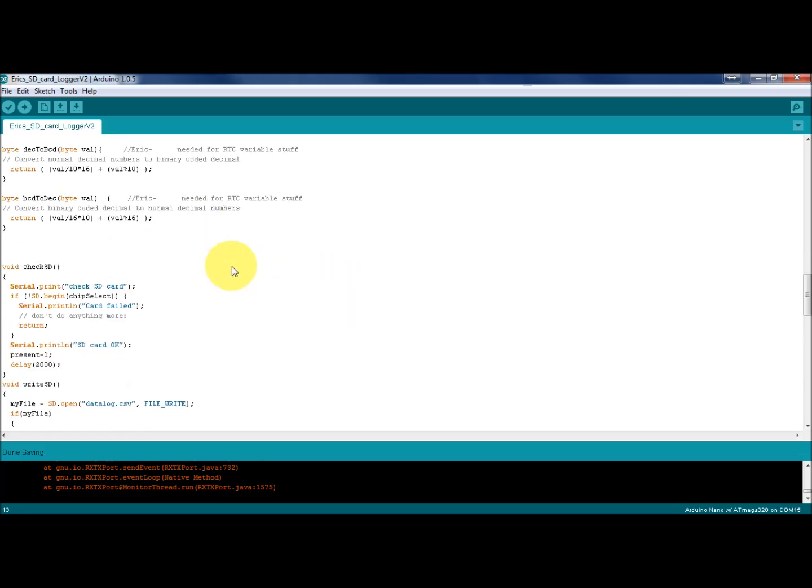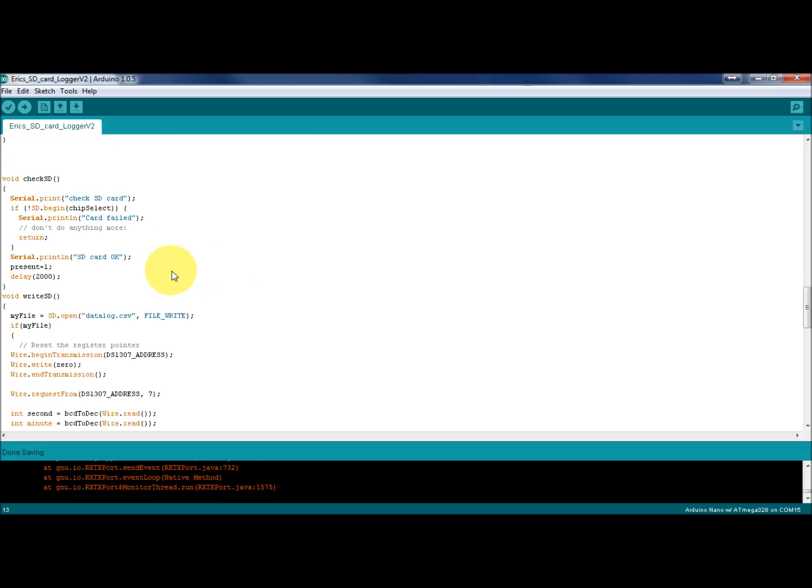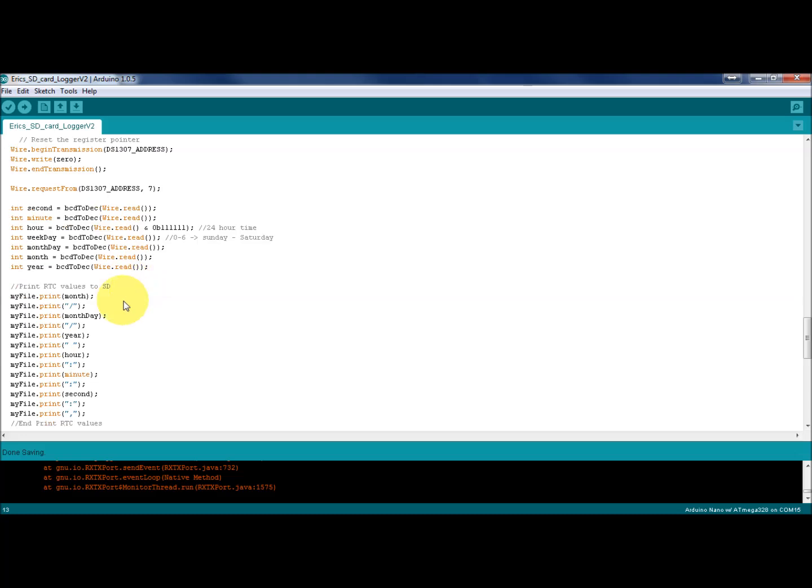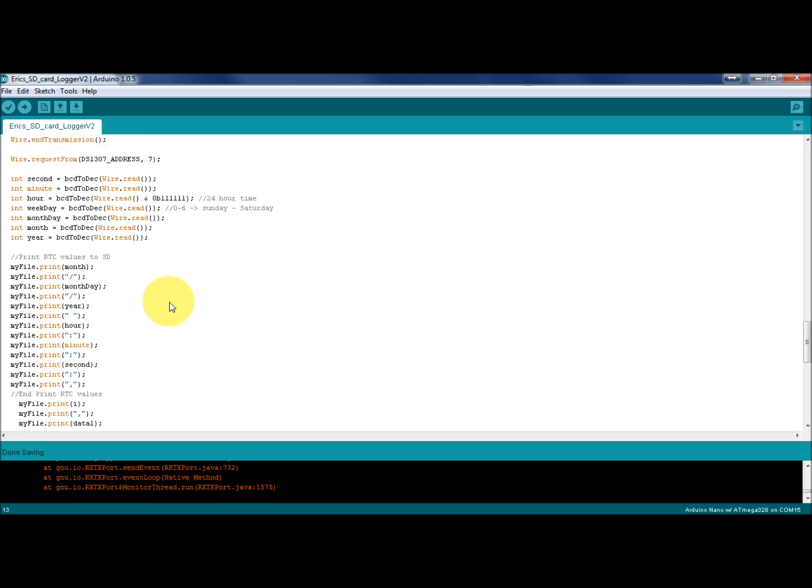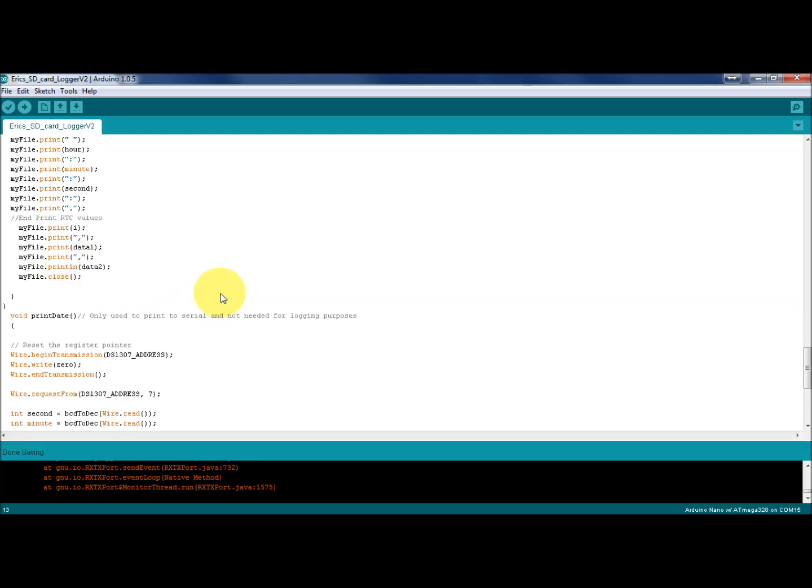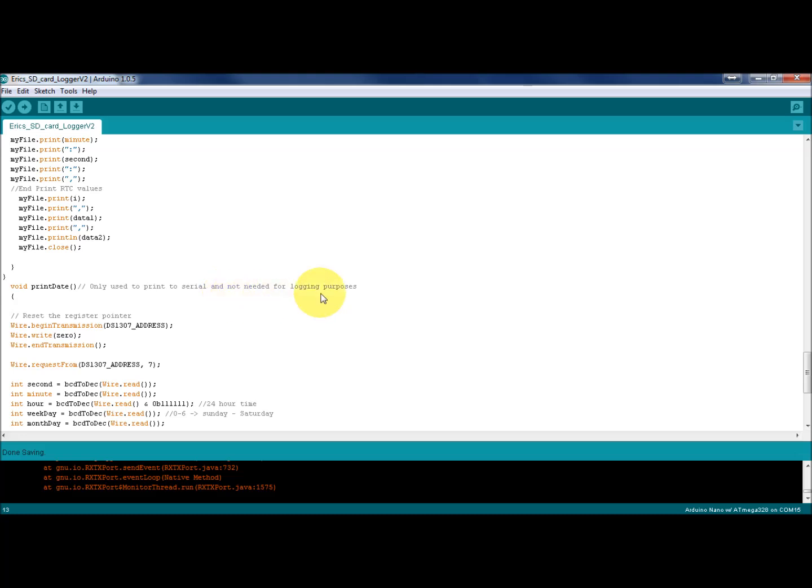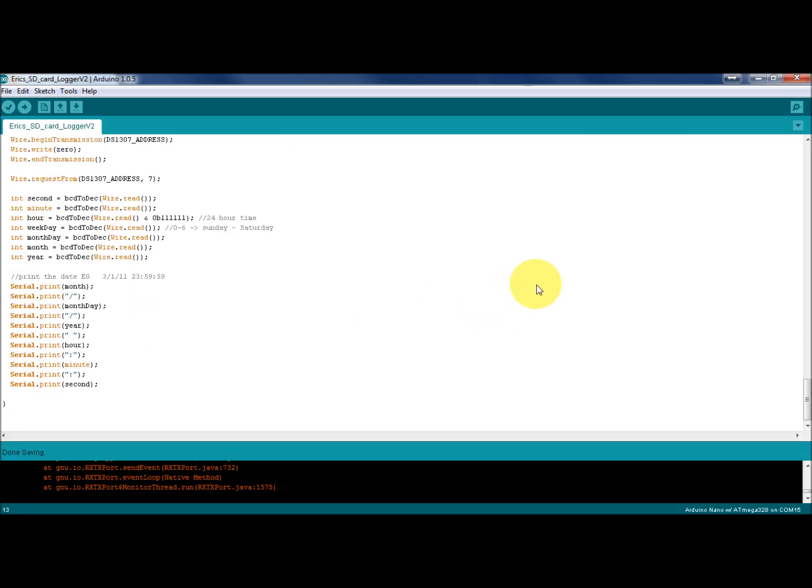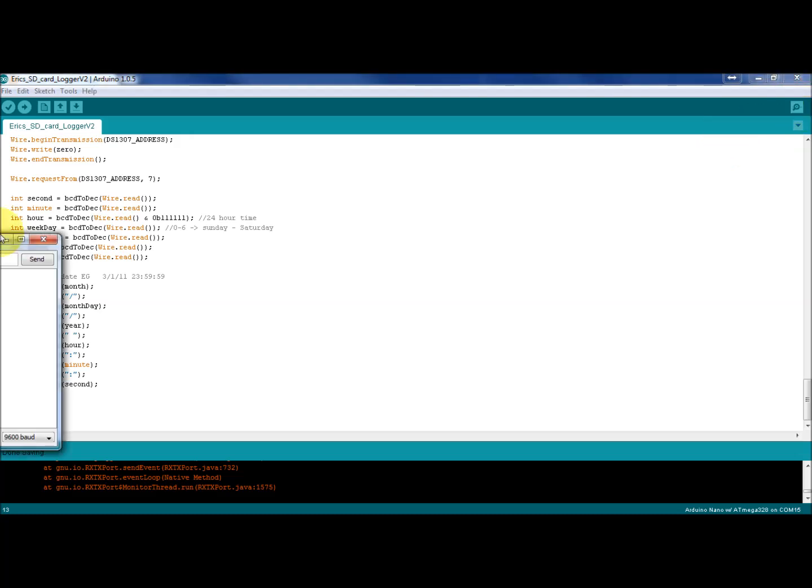Check the SD card, write to the SD card, then we start off with the real-time clock. Write all the values to that - print I, which is just the loop counter, data one and data two, which are our two data points that have yet to be hooked up to sensors. Void print date will send it to serial. I'm sending stuff to serial, like I mentioned in the last video, so I can troubleshoot outside the space capsule with Bluetooth on my cell phone.